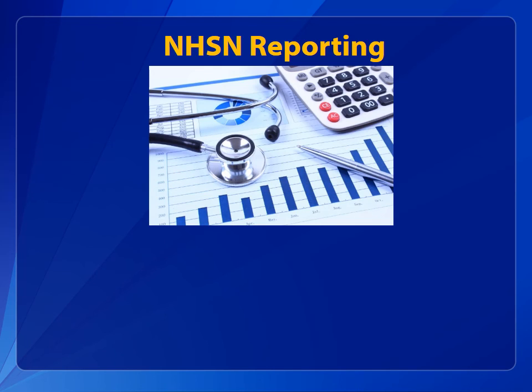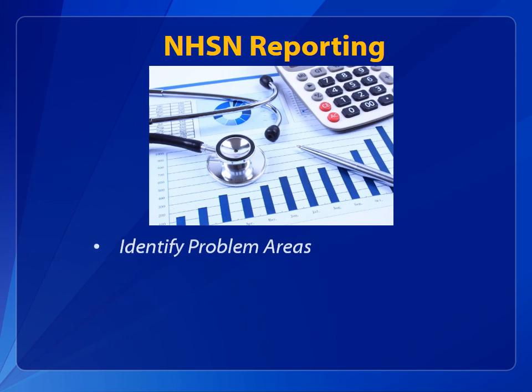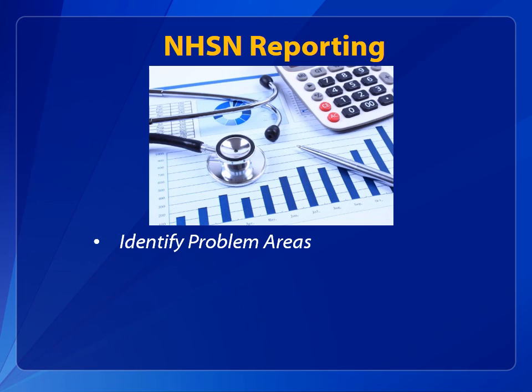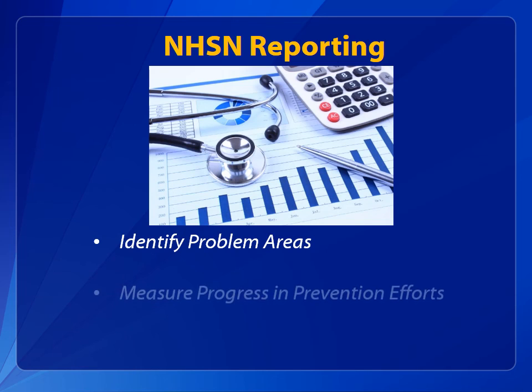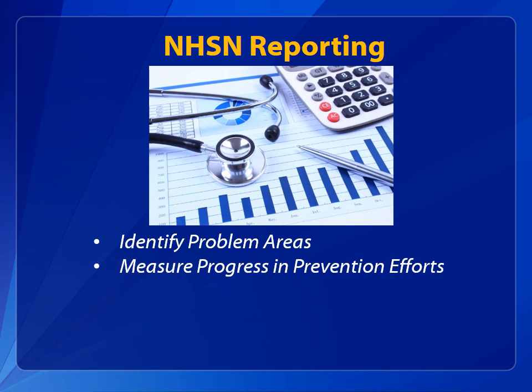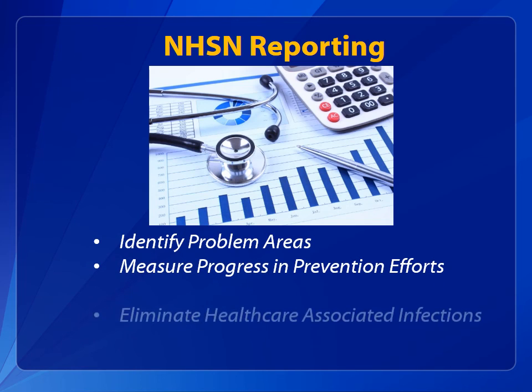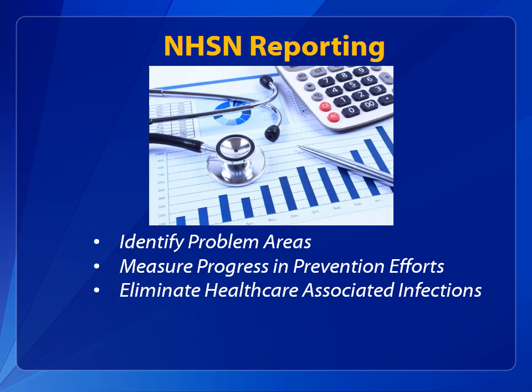The NHSN application provides facilities, states, regions, and the nation with data needed to identify problem areas, measure progress of prevention efforts, and ultimately eliminate healthcare-associated infections.